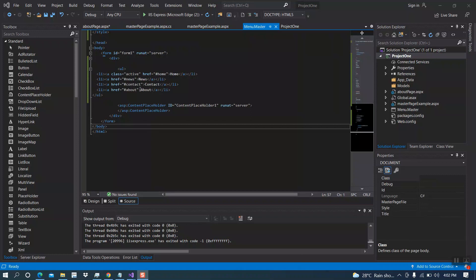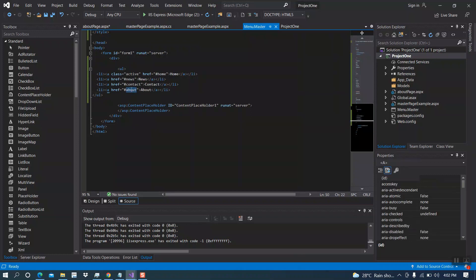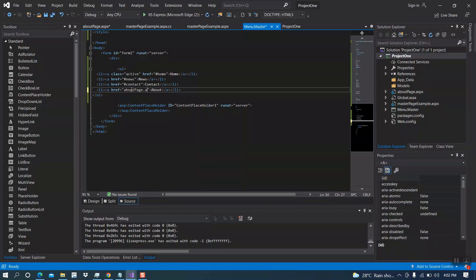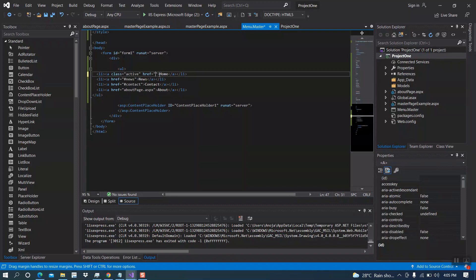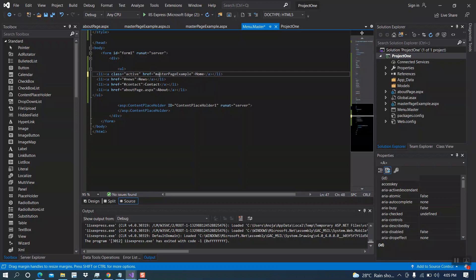Then I will link about page.aspx. Then I will link home to master page.aspx.